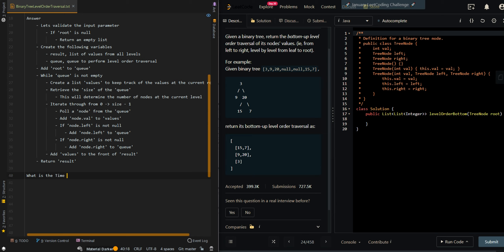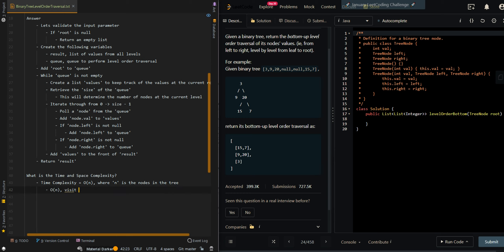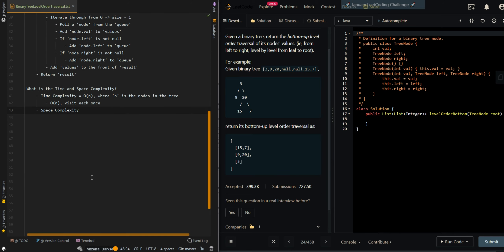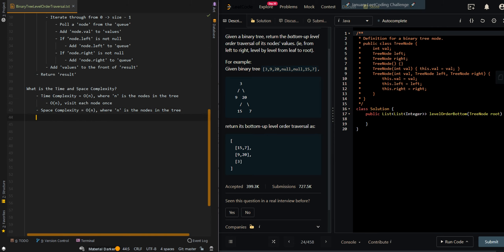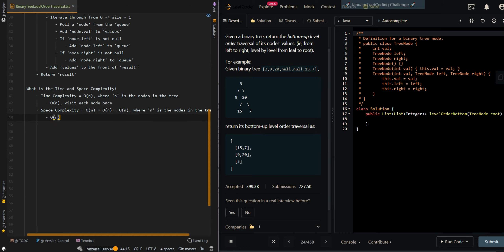Now let's go over the time and space complexity. The time complexity is O(N), where N is the number of nodes in the tree, since we visit each node once. The space complexity is also O(N) — O(N) for the queue plus O(N) for the result list.